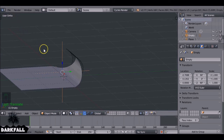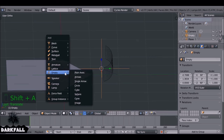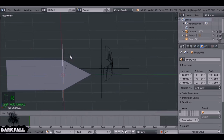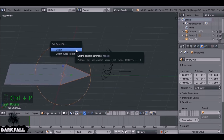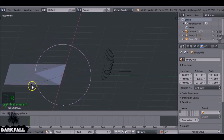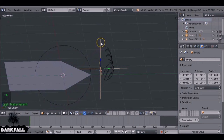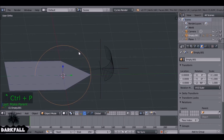We'll keyframe the lattice movement, but first add another empty with a Circle display type and rotate it 90 degrees on the z-axis. This will control the rotation of the flap. Select the flap, then Shift+right-click the circle empty, and press Ctrl+P to set it as parent. Also parent the plain axis empty to the circle so everything rotates together.